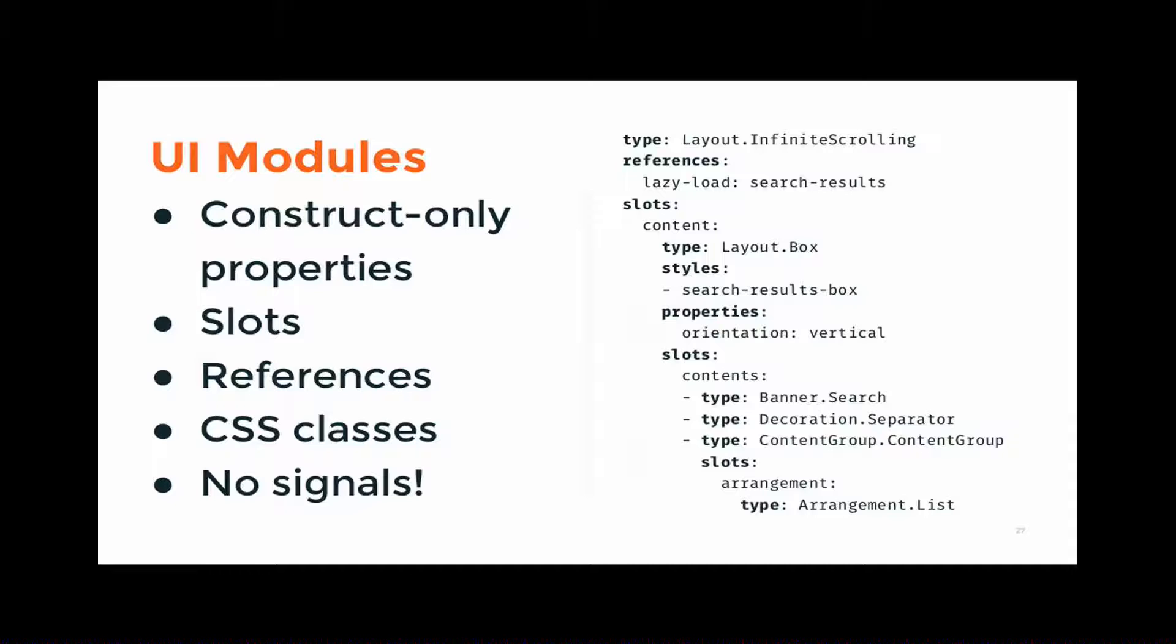We have properties, and those are G object properties. But of course, in our UI definition file, we treat all the properties as if they were construct only because we don't write code. Yeah, I mean, so even, like, orientation is an actual GTK property that's inherited from GTK orientable. But, yeah, we treat it in the UI definition file as if it can only be set once at the beginning.